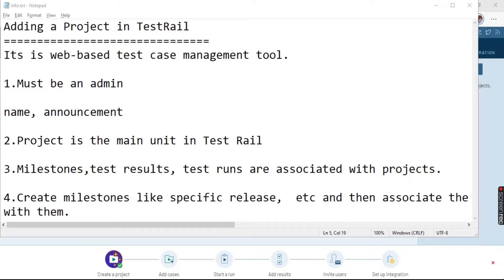You can create a milestone — a milestone is nothing but a separate release or some kind of beta release — and then you can associate the test runs with them.